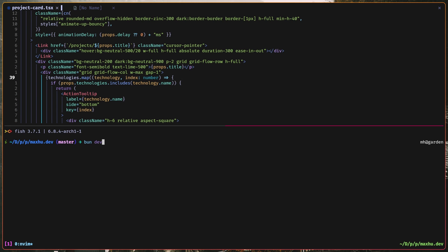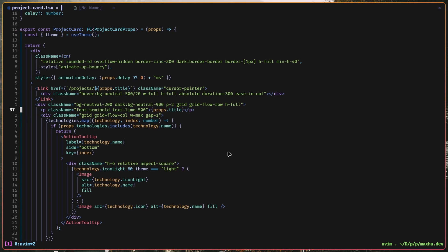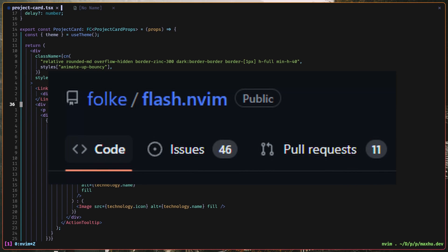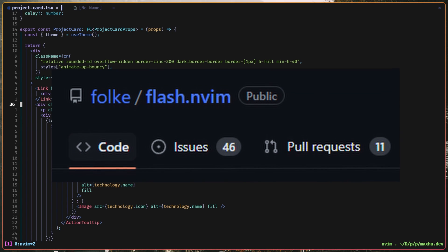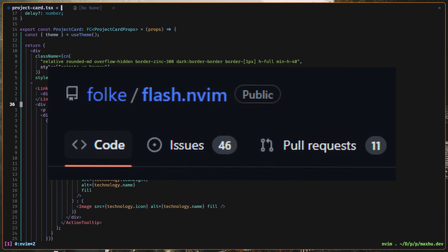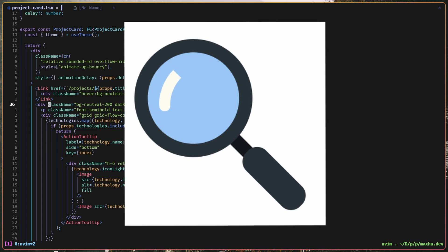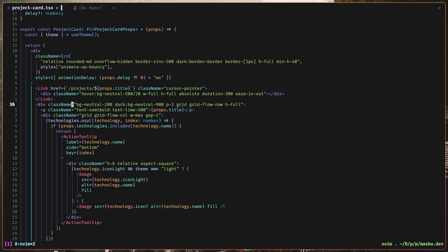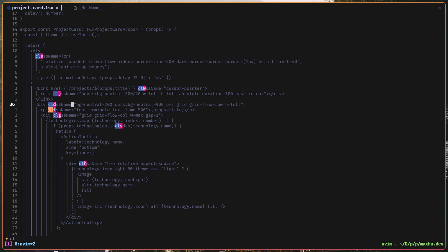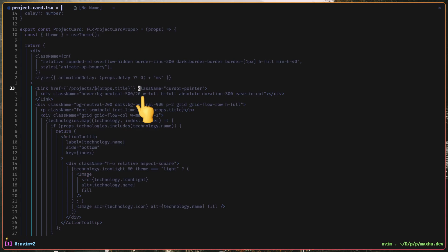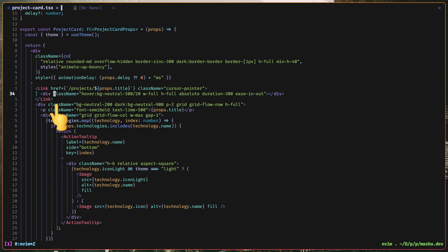I also added some nice plugins like flash.nvim, which is a plugin, it's kind of like search, but better, so I can press S to open up flash, and I can just type some letters. So right here, I typed in CLA for class name, and then if I press W, I jump to this one, if I press like J, I jump to that one, and it's just pretty fast.